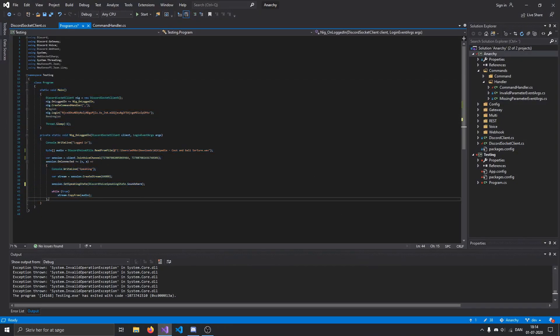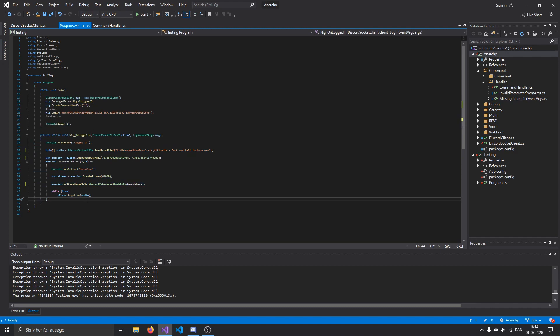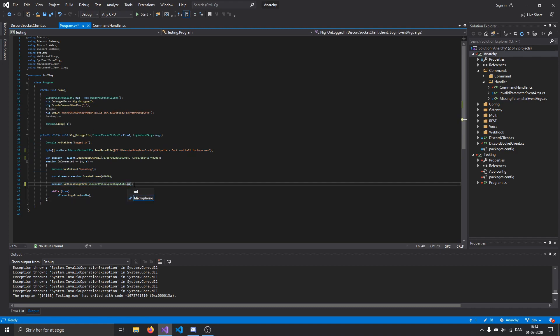So I just wrote this little bot here that logs into the account and then plays audio in a server. But I was like, wait, what if we change the default microphone flag here to sound share, right?